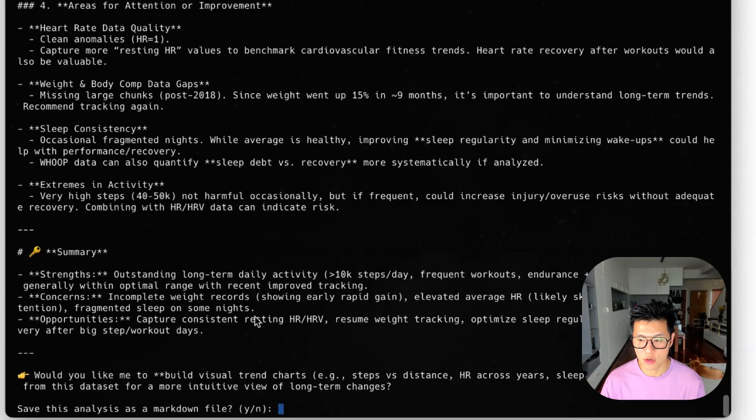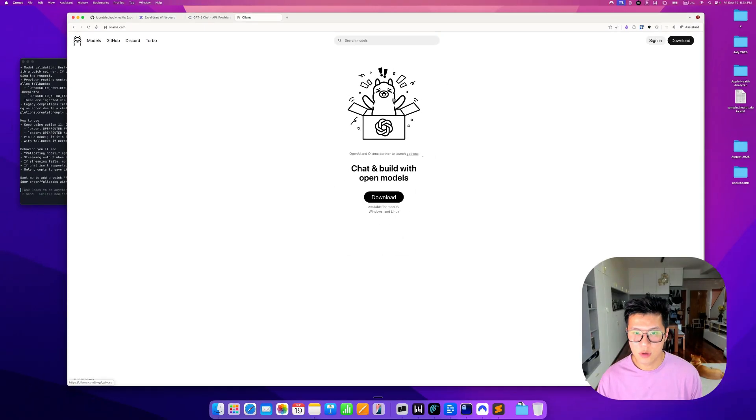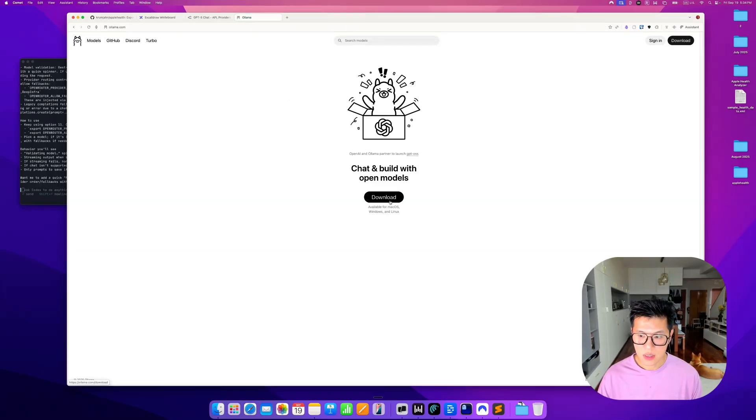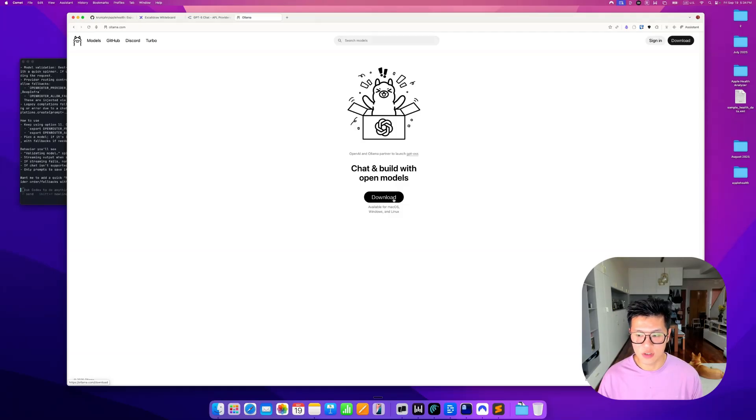Now let's go into using a local AI. To use a local AI, you need to download Ollama. So you need to go to ollama.com, click download, and just double click on it and you'll be able to install on your Mac.